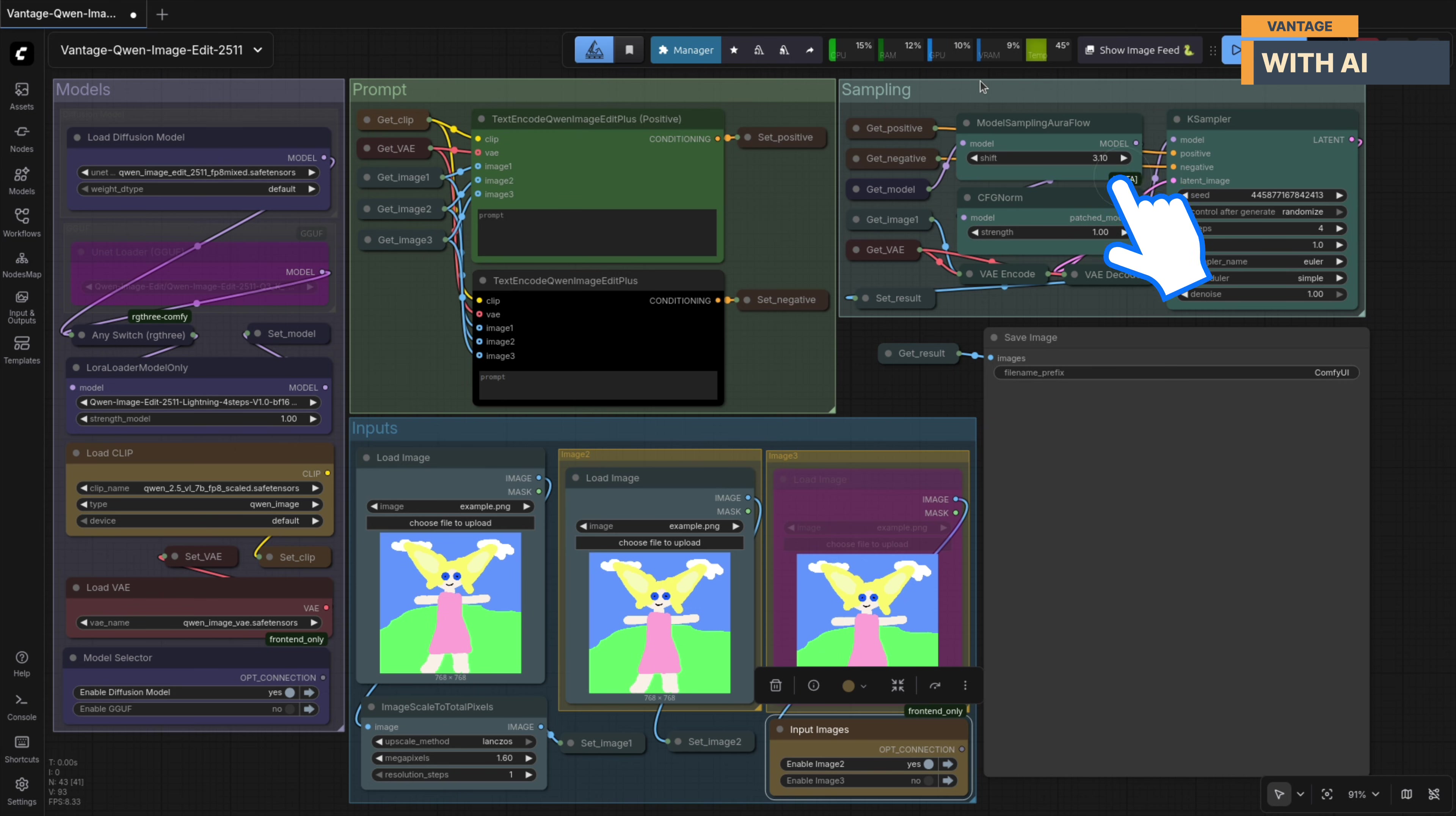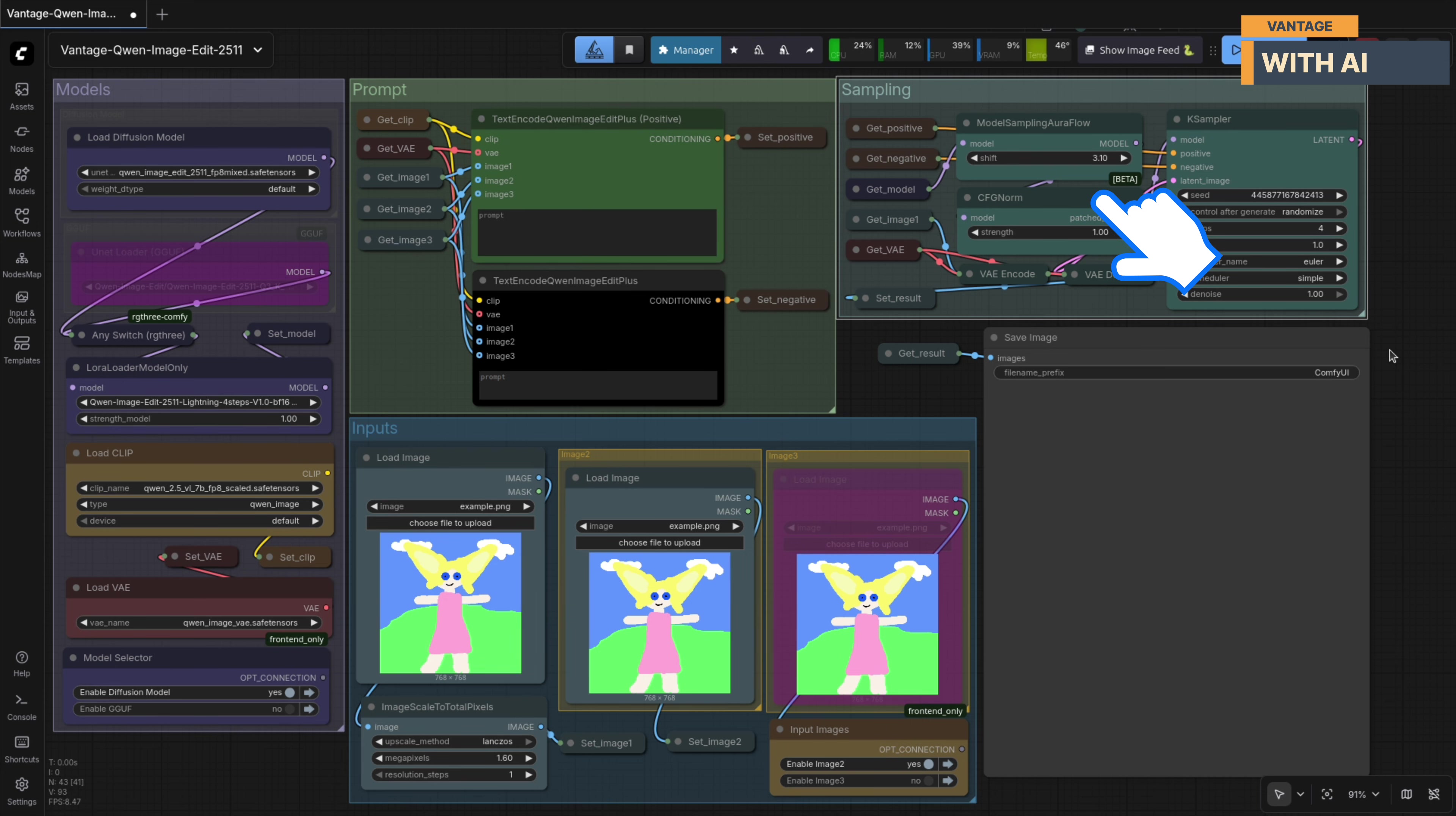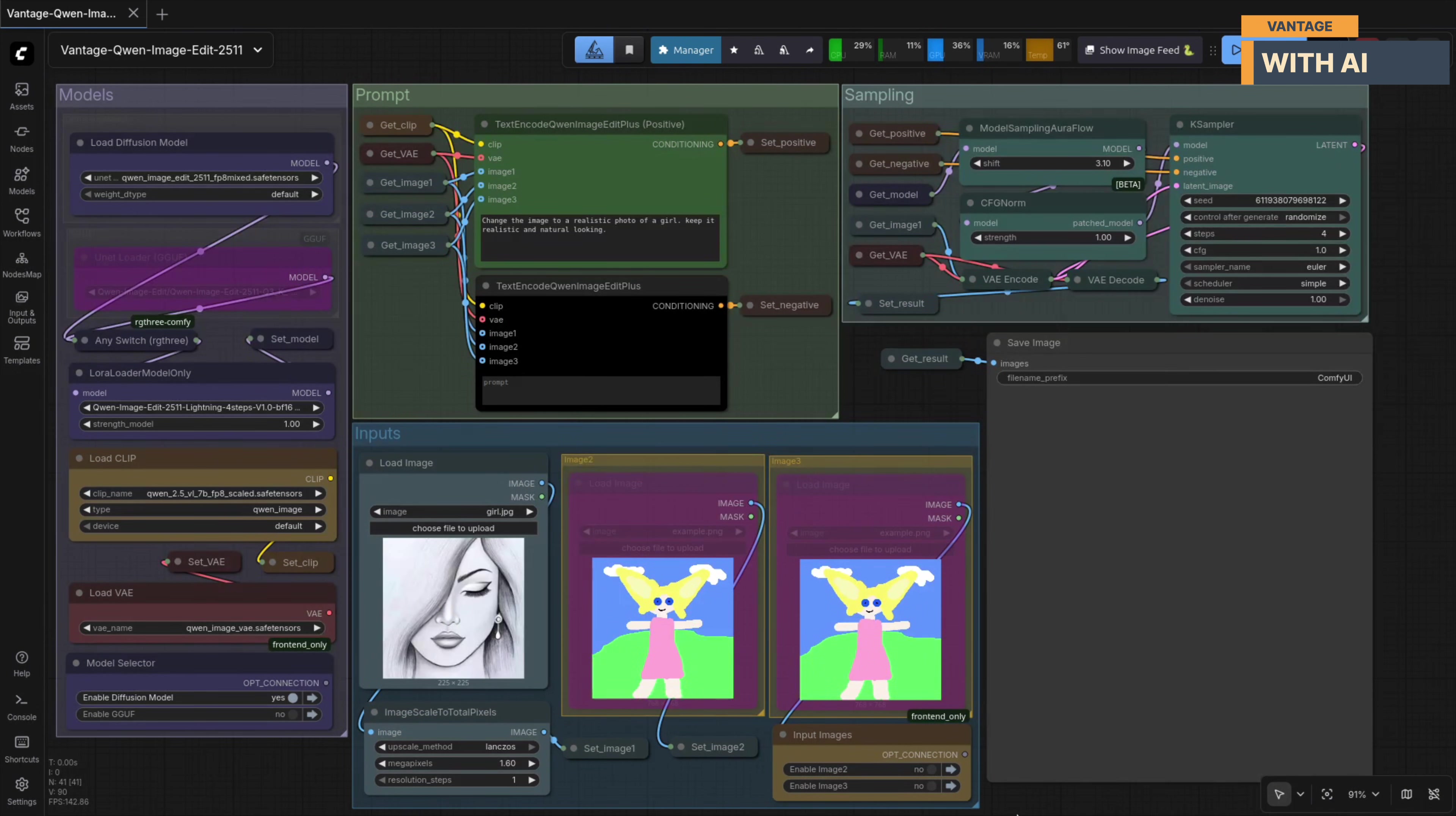Then we have the Sampling section, which is where the actual work happens. This is the stage that runs the diffusion process and generates the final edited image using all the models, inputs, and settings we've defined so far. Alright, let's test it.